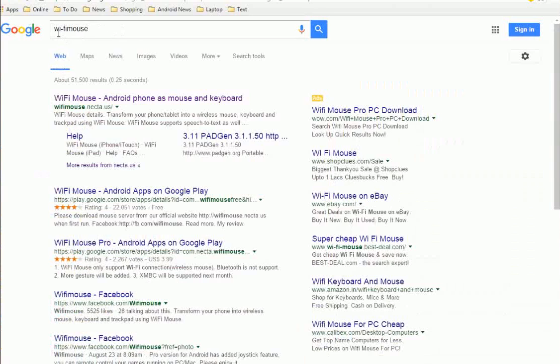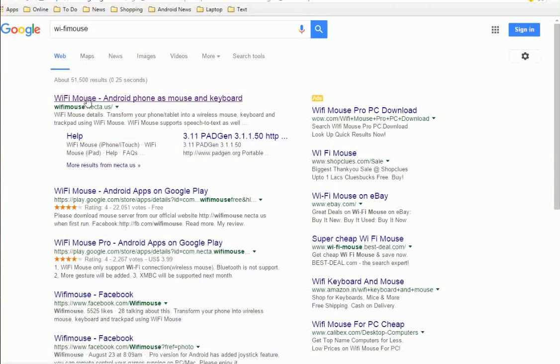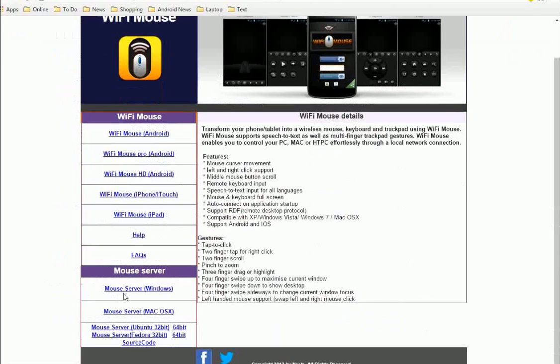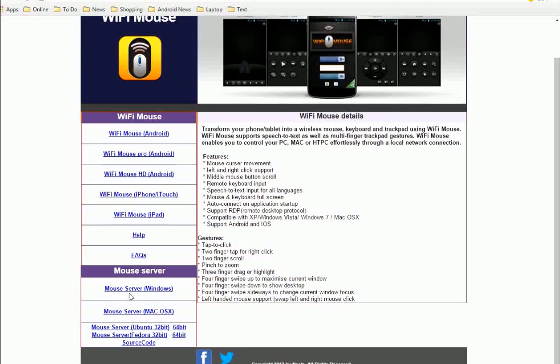Click on the server for your operating system - Windows, Mac, or Ubuntu. I'm using Windows, so I'll download the mouse server for Windows.